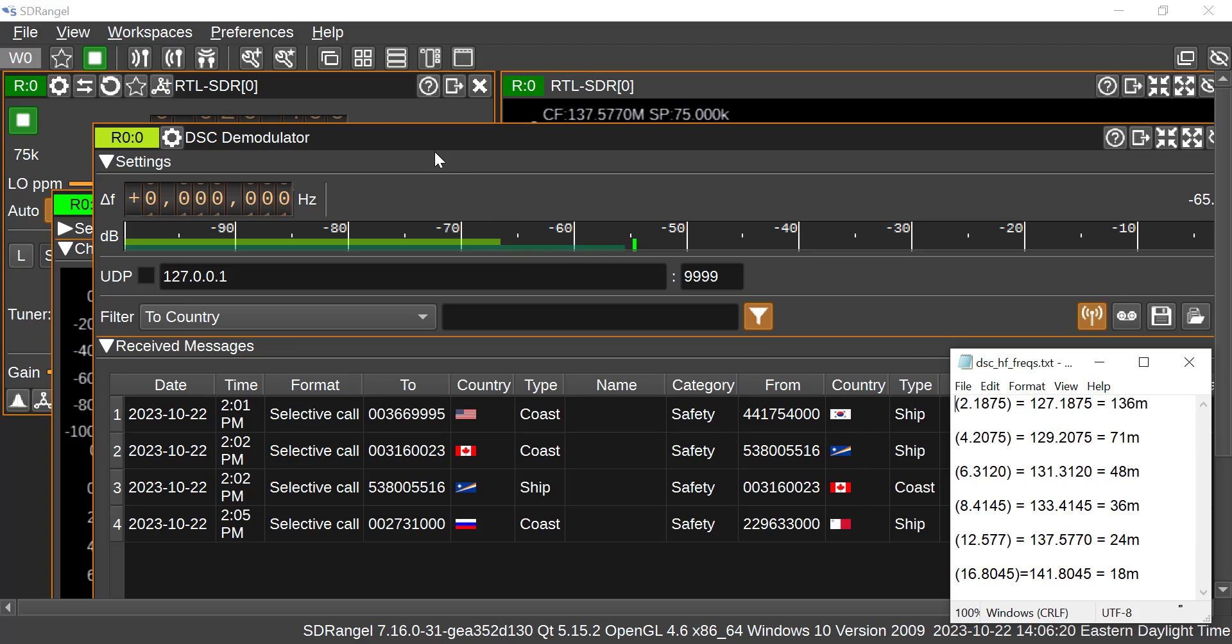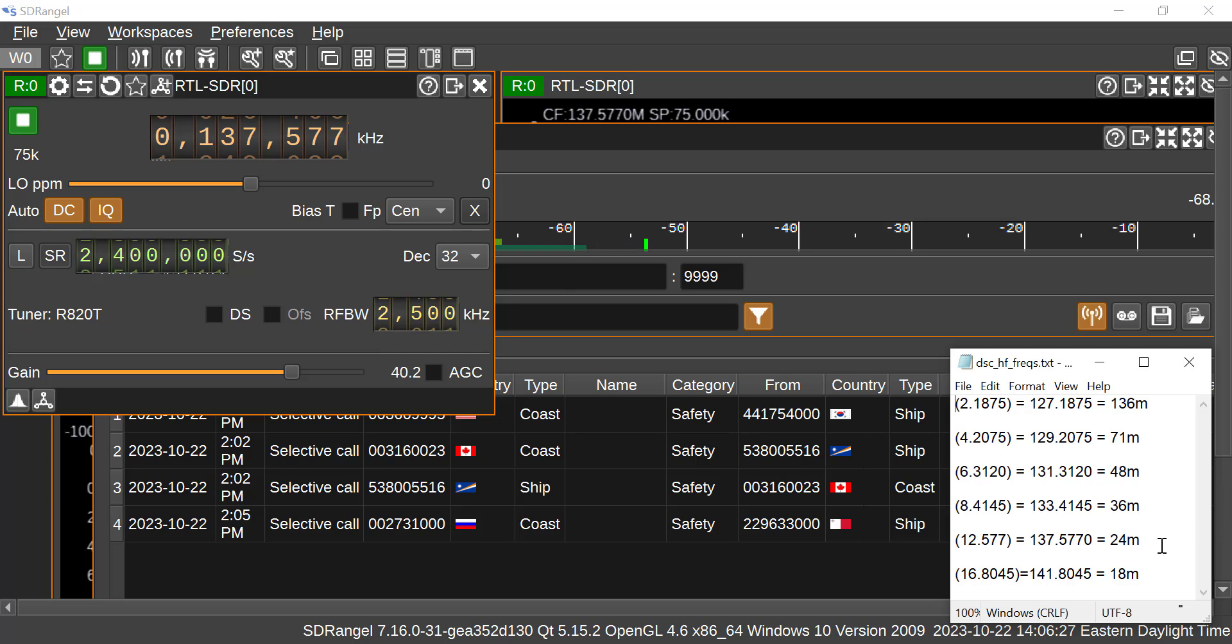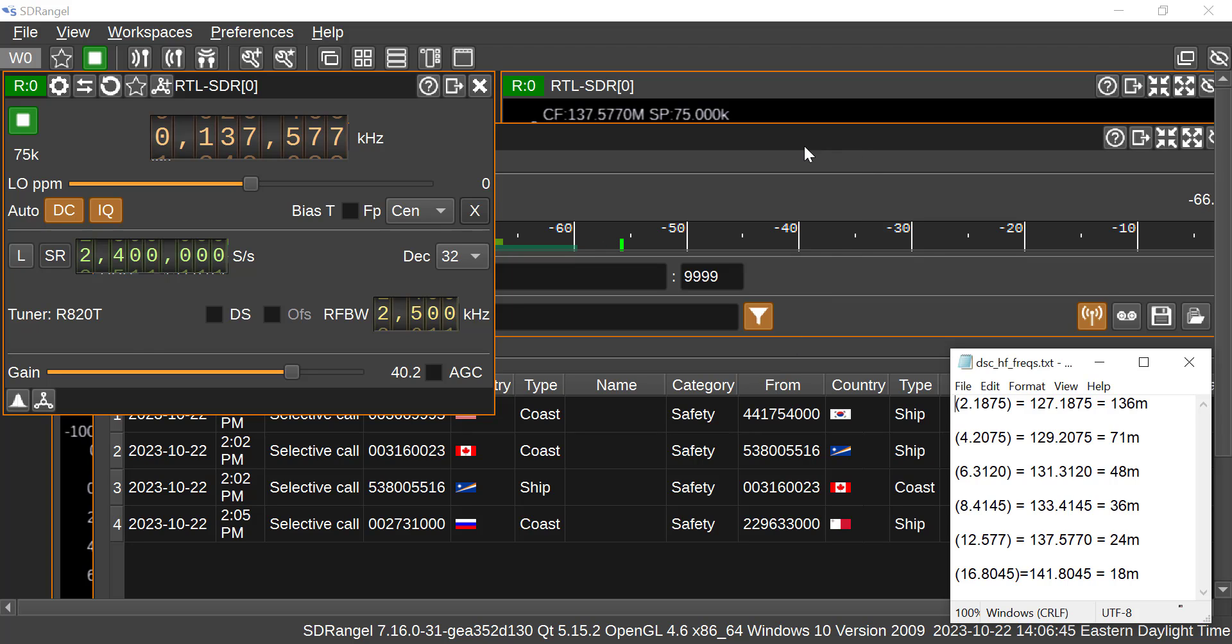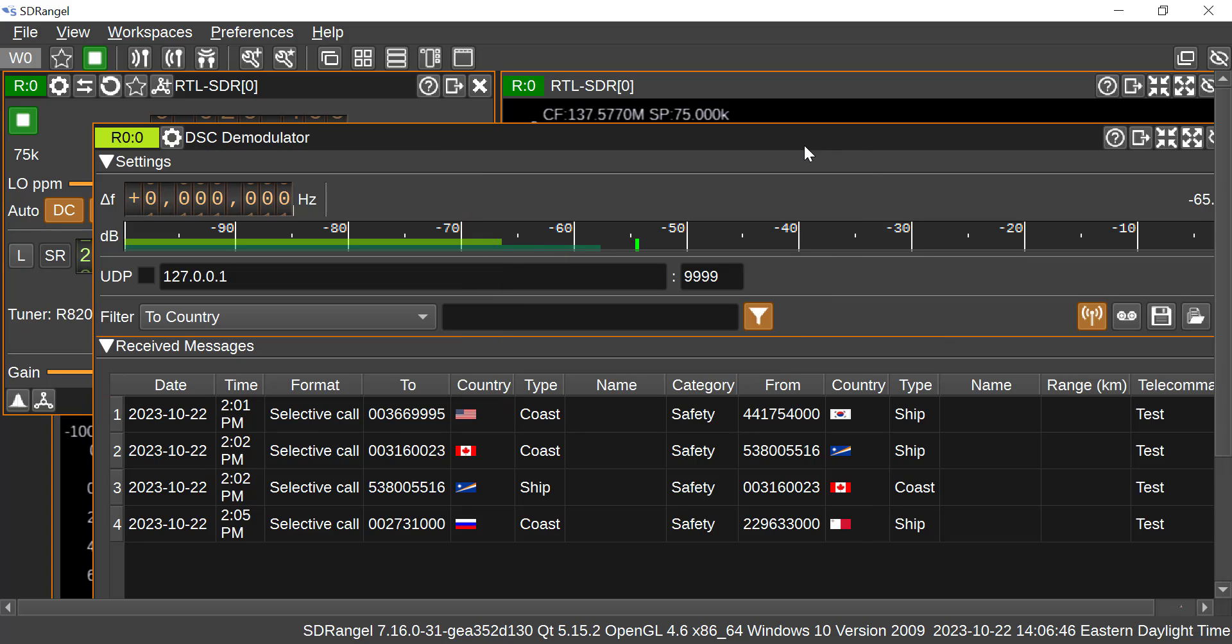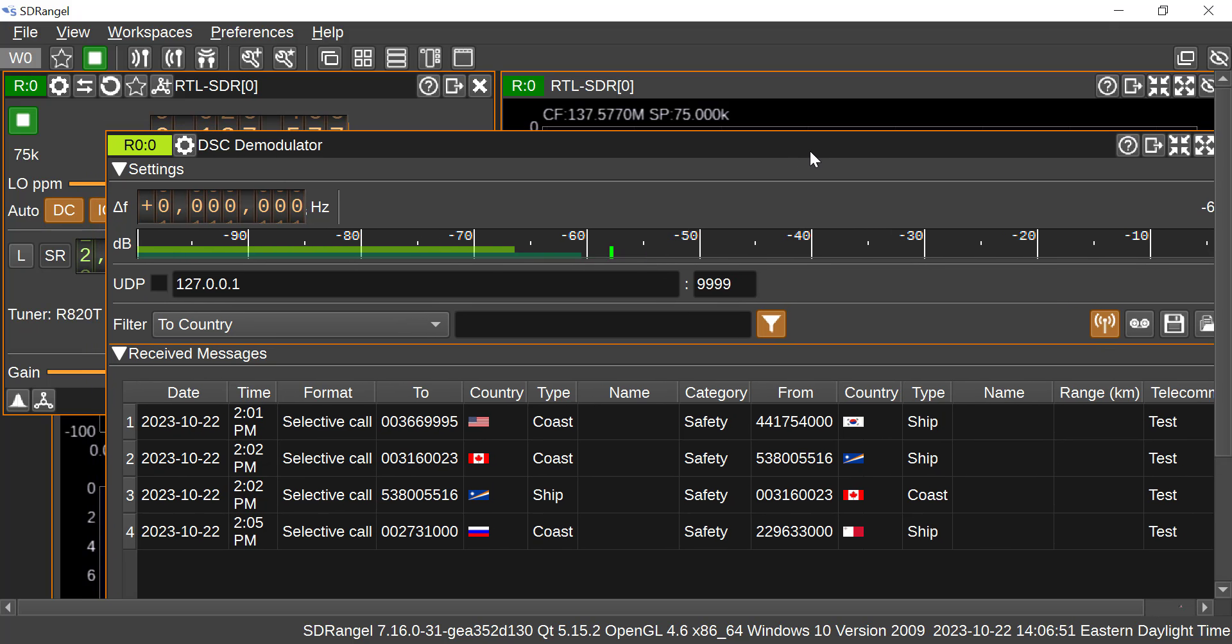Right now we're at 137.577 megahertz, so that's basically the 24 meter band. I did a check on WWV and it looks like 15 megahertz and 20 megahertz are coming in quite strongly. So 0.577 is 24 meters, that's close to 15 megahertz. So that shows you that the decoder there for the DSC seems to work nicely.